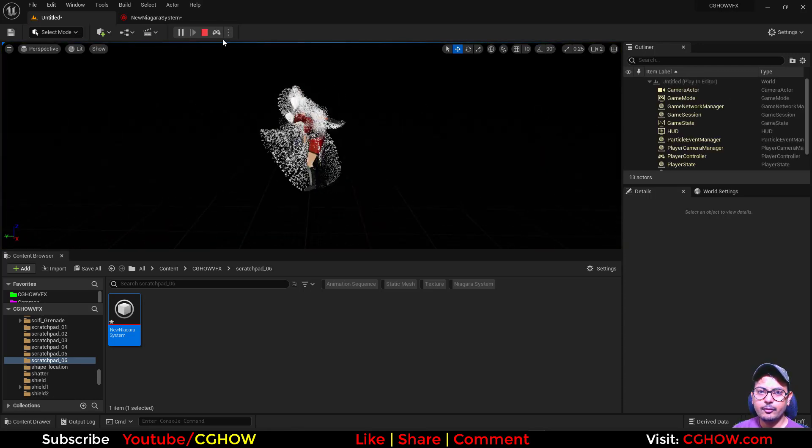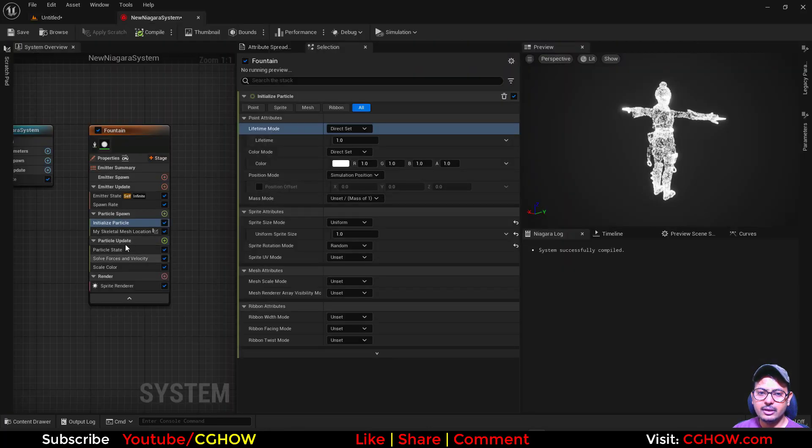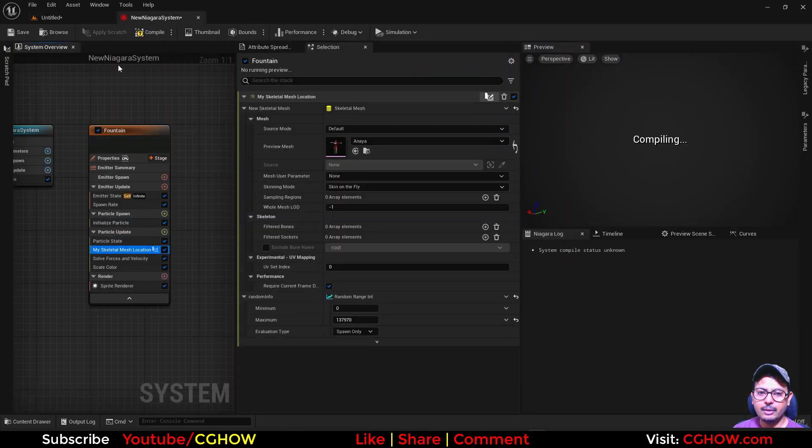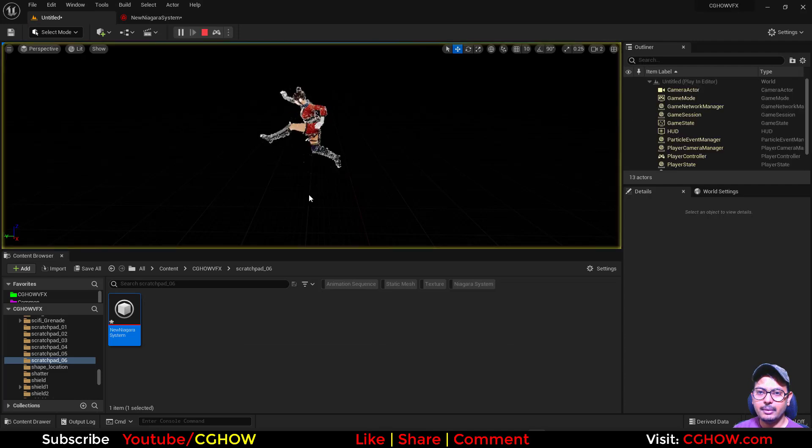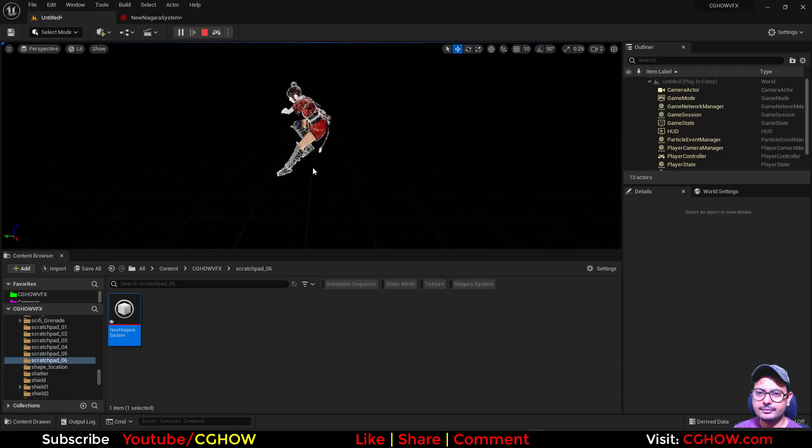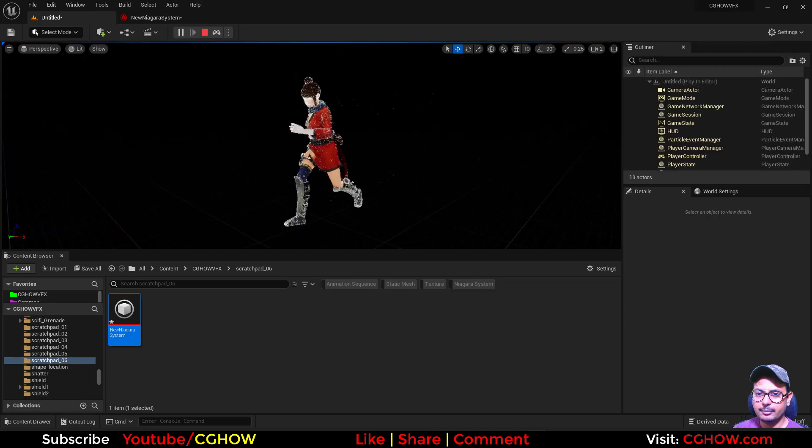And if you want that particle to just stuck there, so you can just move that into update and that's it. Particles stay at the character position.